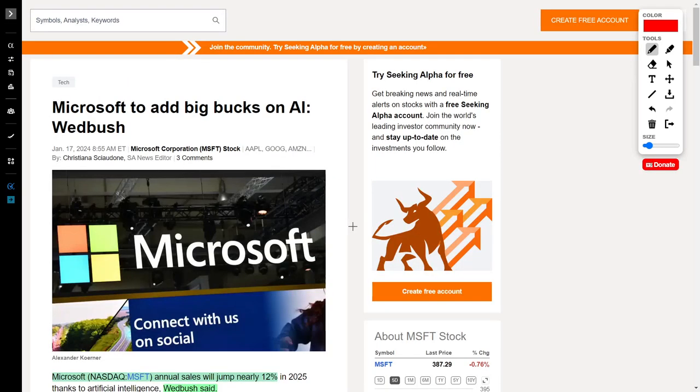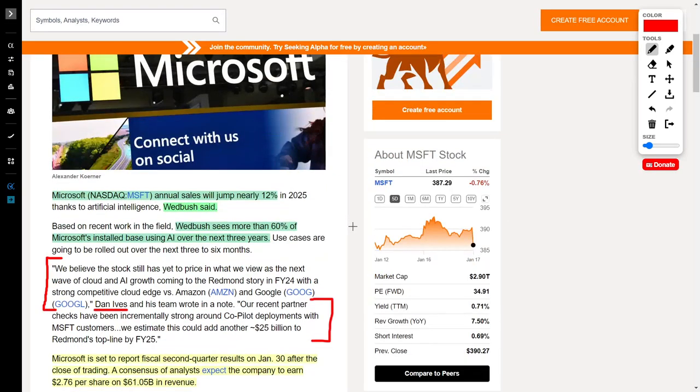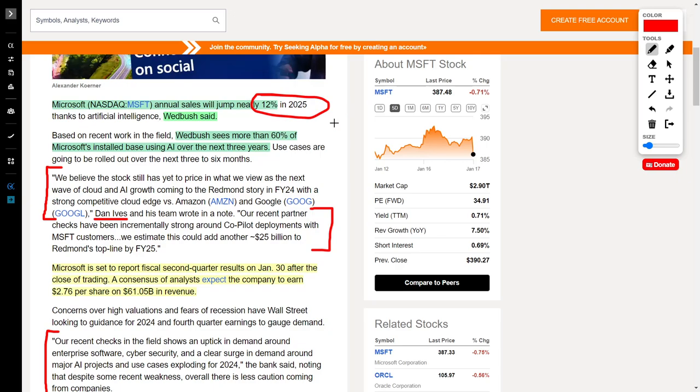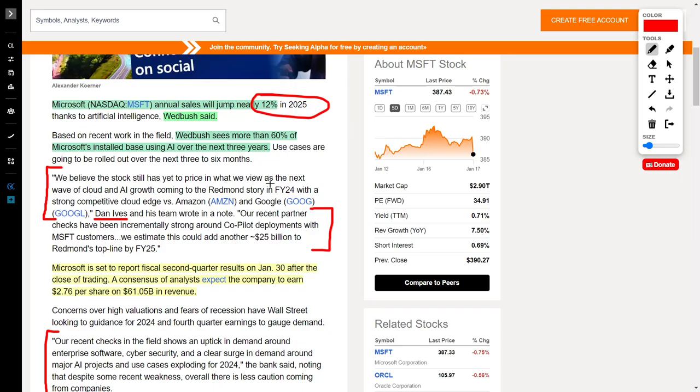We also see Microsoft in the news. Microsoft is one of my all-time favorite investments. According to Wedbush, Microsoft sales will jump by nearly 12% in 2025, which is amazing for a company as large as Microsoft. Wedbush sees more than 60% of Microsoft's base using AI over the next three years. Daniel Ives said the stock has yet to price in the next wave of cloud and AI growth in 2024, with a strong competitive edge versus Amazon and Google.